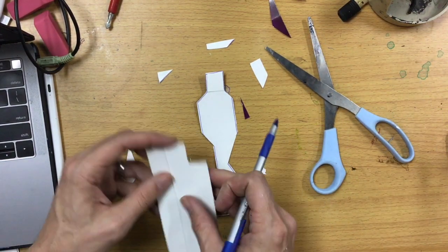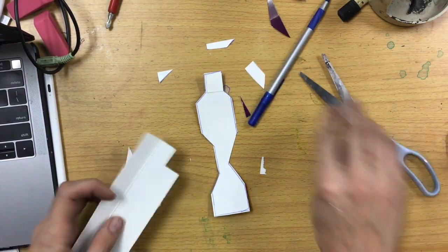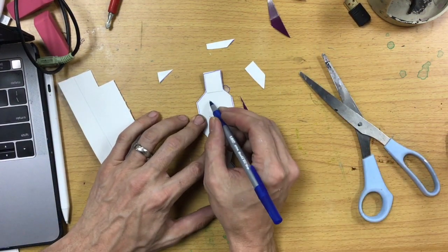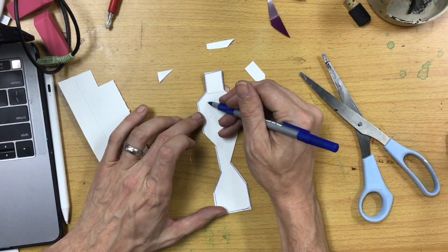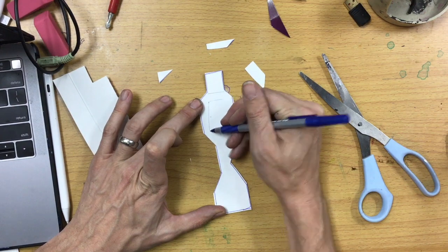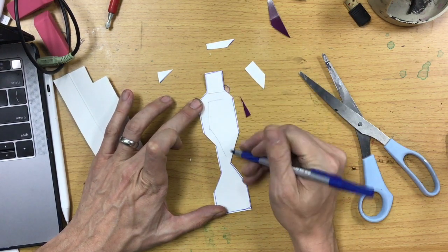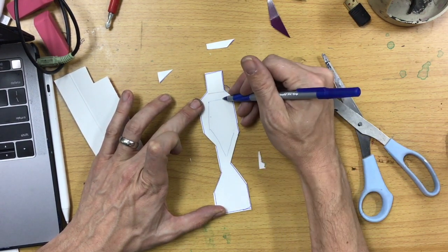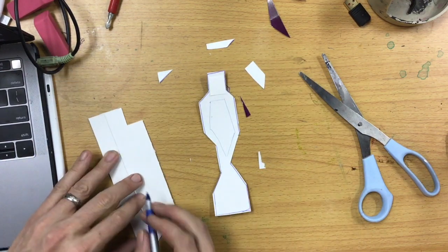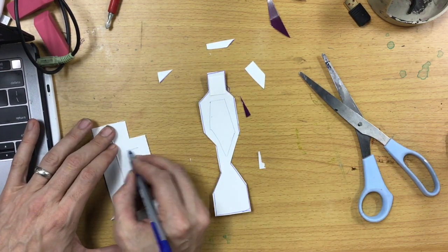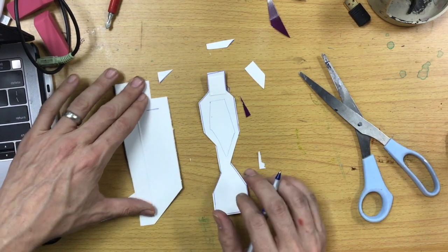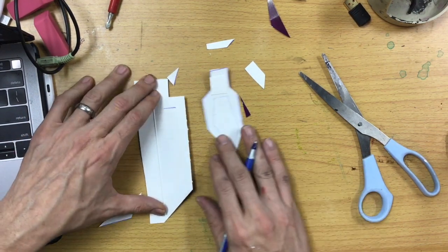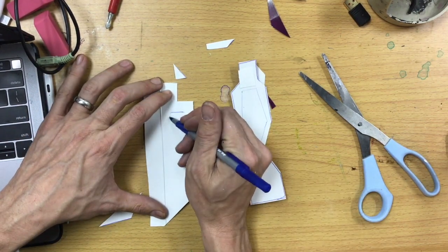Oops. But I also want to create something that kind of fits into this shape a little bit. So I'm going to draw that out on this piece.